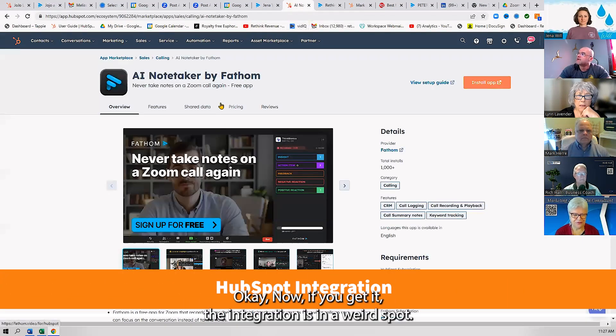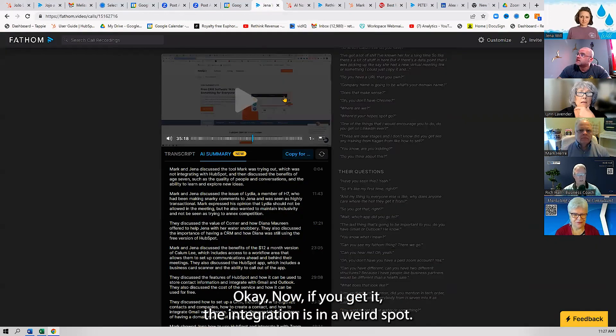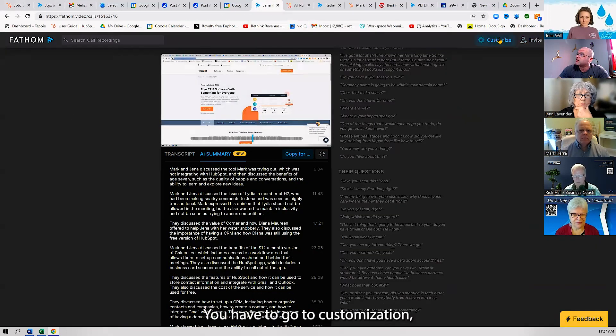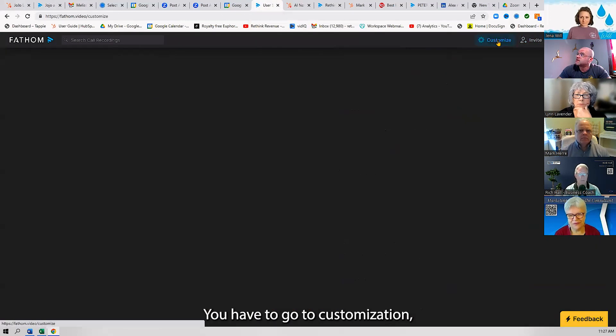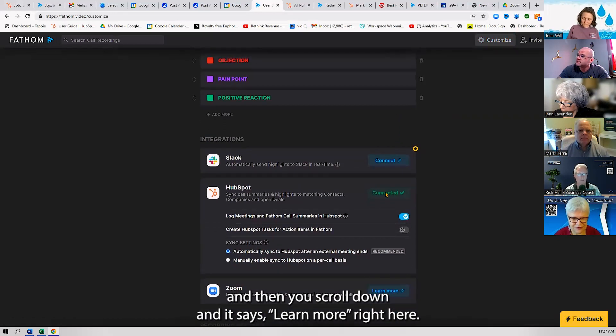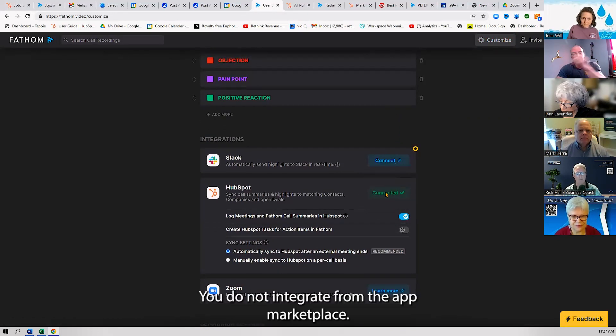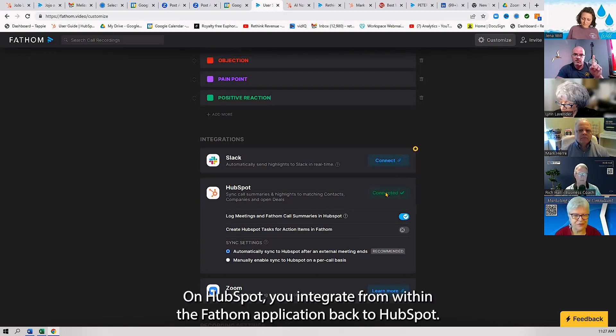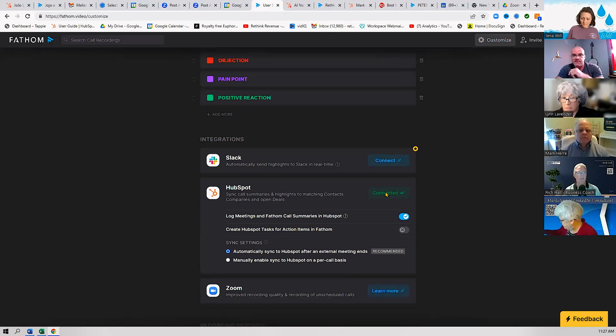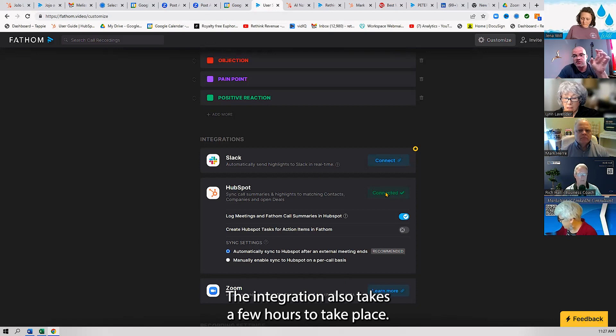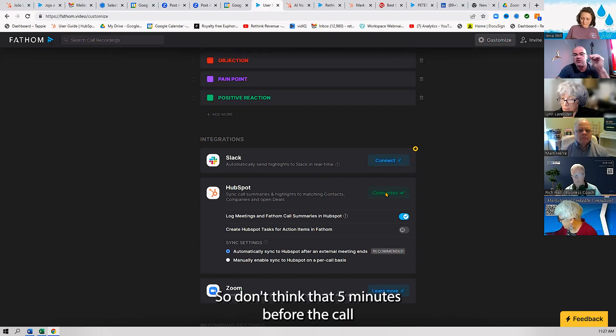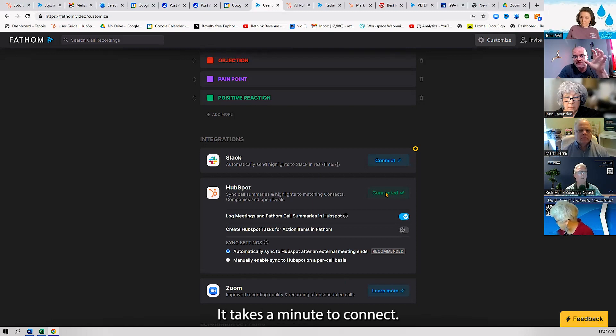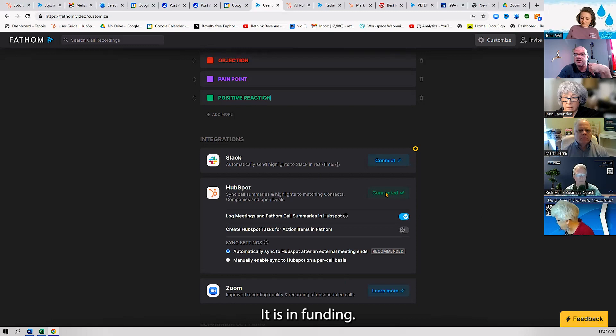Now, if you get it, the integration is in a weird spot. You have to go to customization and then you scroll down and it says 'Learn More' right here. You do not integrate from the app marketplace on HubSpot—you integrate from within the Fathom application back to HubSpot. That hung me up for a little while. The integration also takes a few hours to take place, so don't think that five minutes before the call you're going to get the note taker.